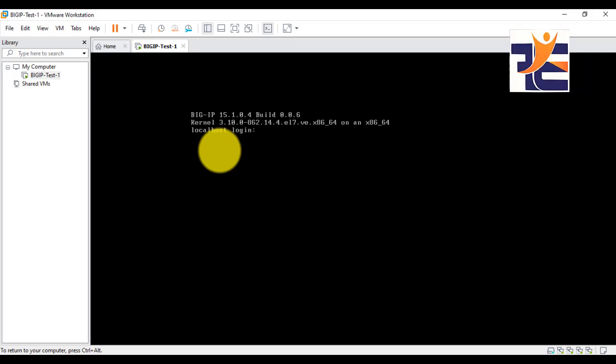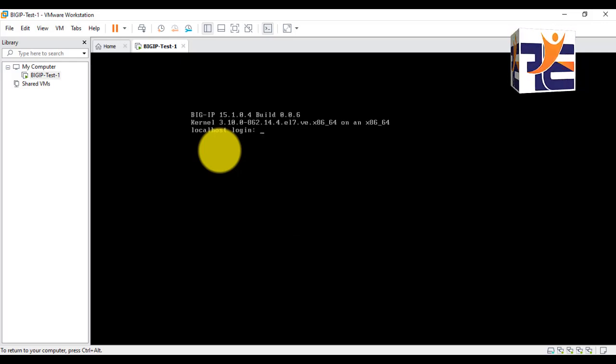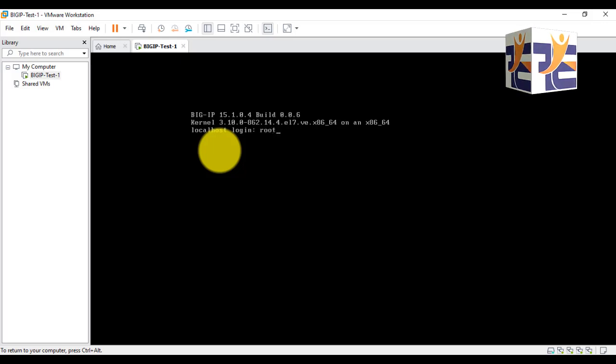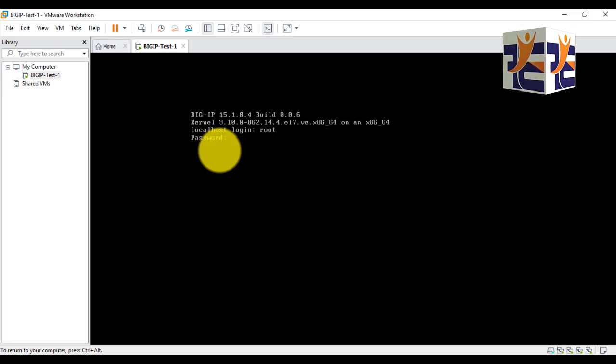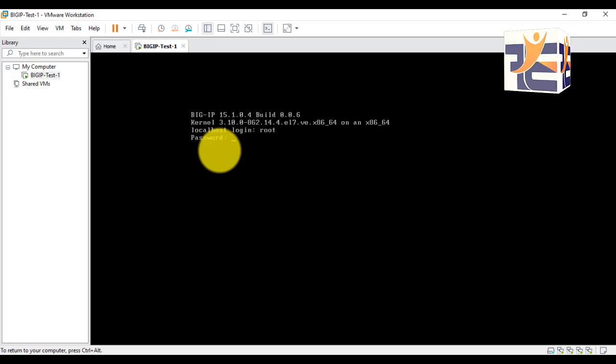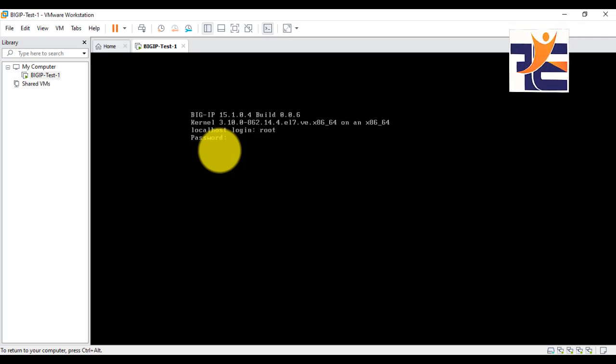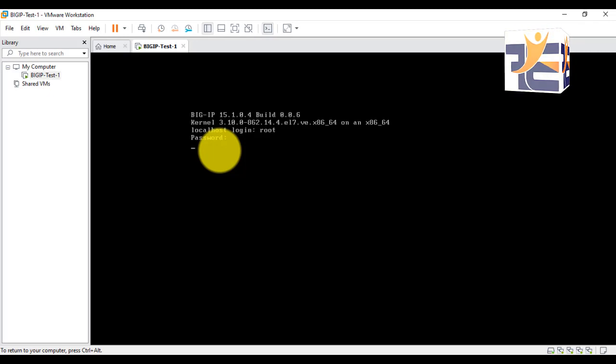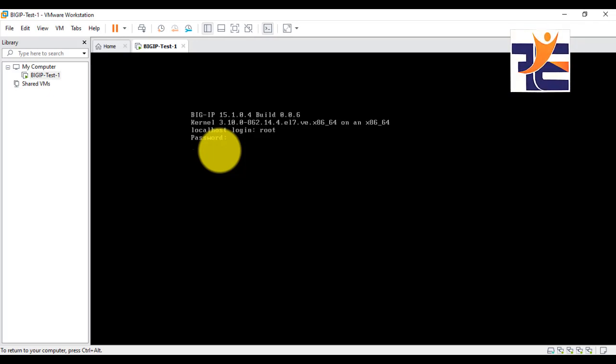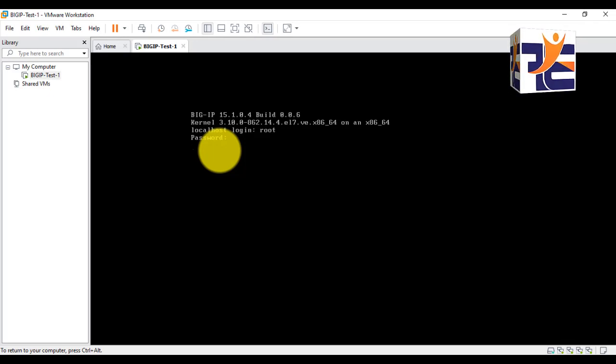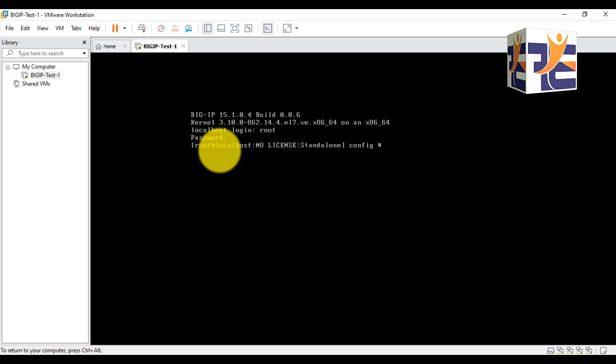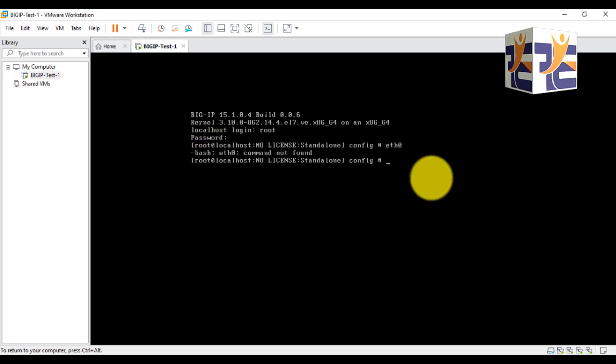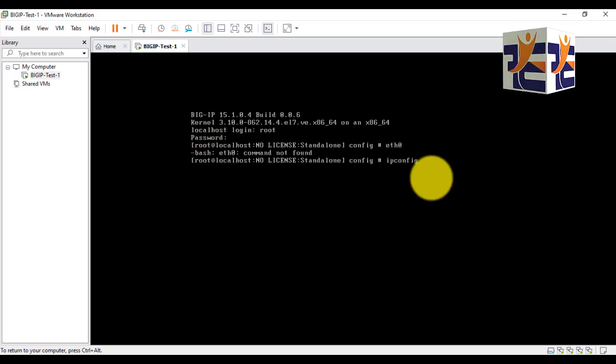Now I'm trying to login again with the new password. Username is still the same, that is root, and the password is BigTest@1234. Here we go, just bear with me. You can see that I am logging in.